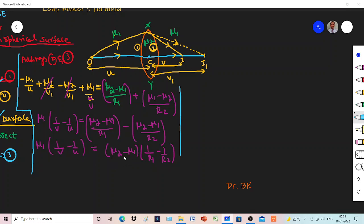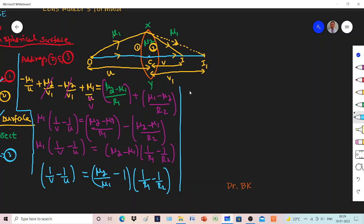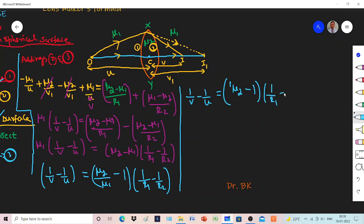Taking mu1 to the right-hand side, the left side becomes 1 by v minus 1 by u. On the right side, mu2 divided by mu1 minus mu1 by mu1 gives mu2 by mu1 minus 1, which can be written as the refractive index of the second medium with respect to the first medium, denoted mu21, minus 1. So: 1 by v minus 1 by u equals (mu21 minus 1) times (1 by R1 minus 1 by R2).